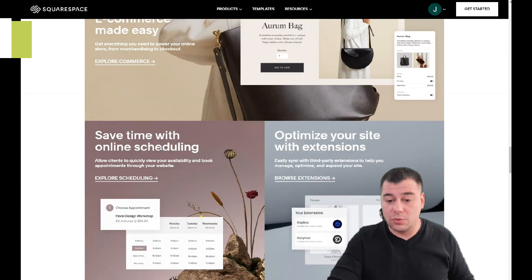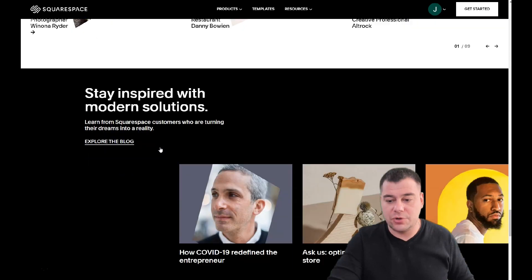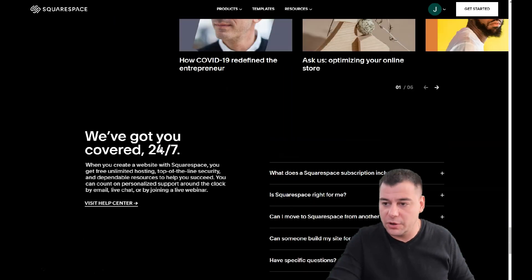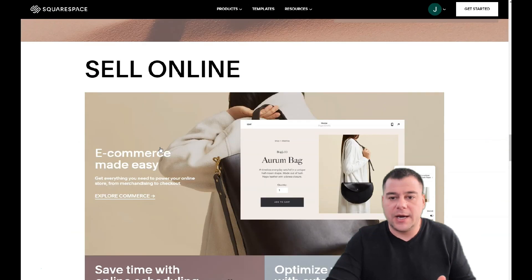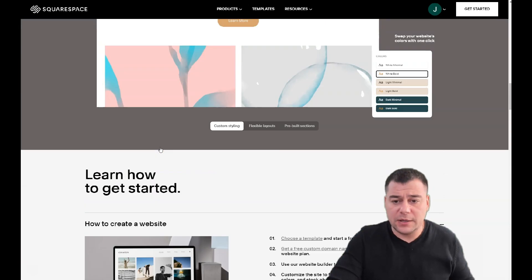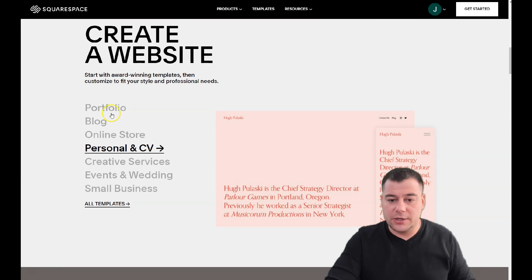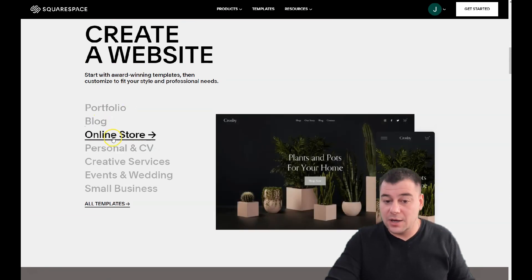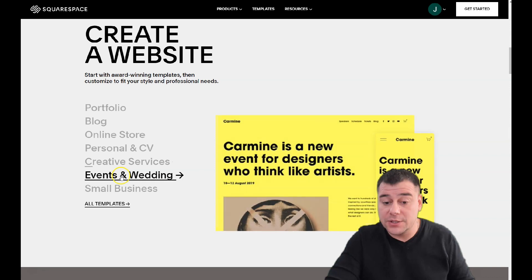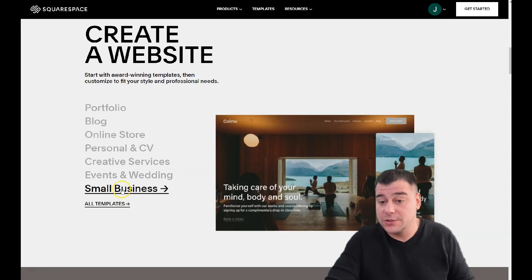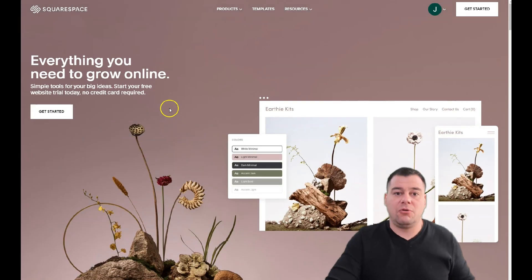I want to show you how you can build your web page, business page, CV, or portfolio in just literally a couple of clicks. Look at here: portfolio, blog, online store, personal, CV, creative services, events, weddings, small businesses — a lot of pre-made templates already here.